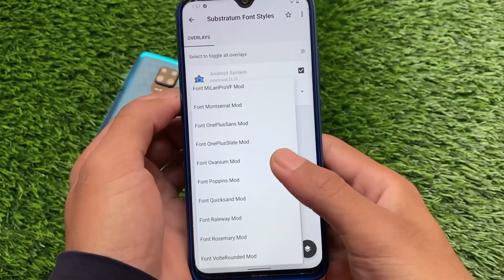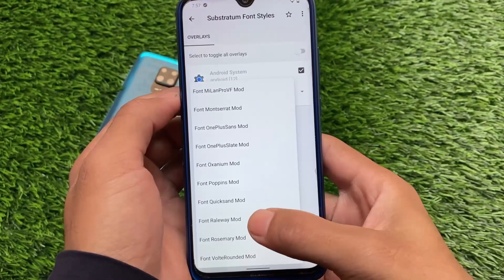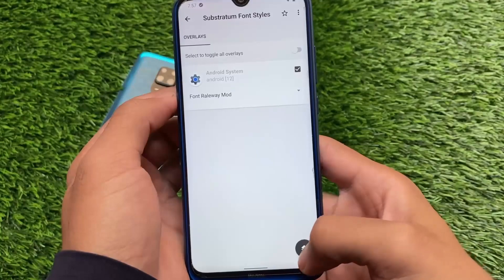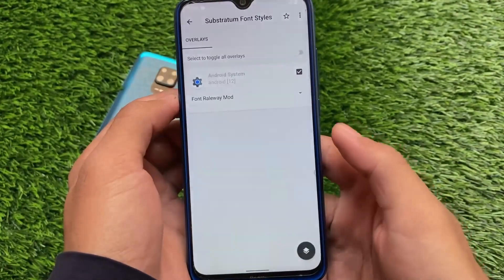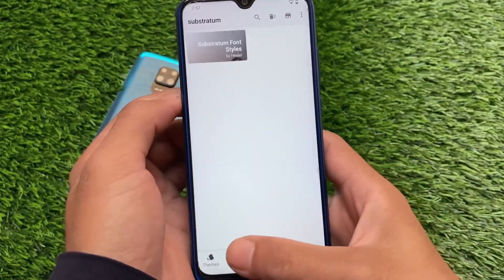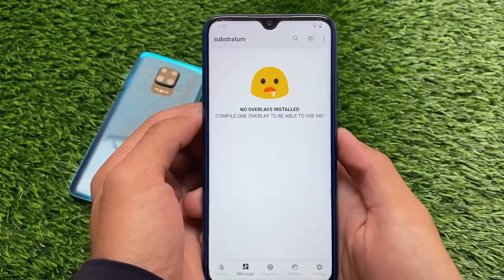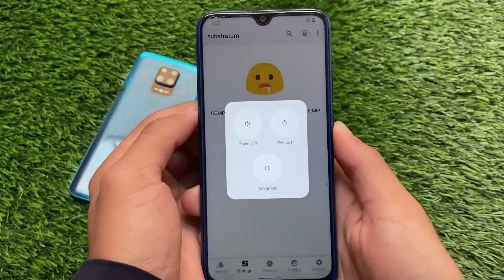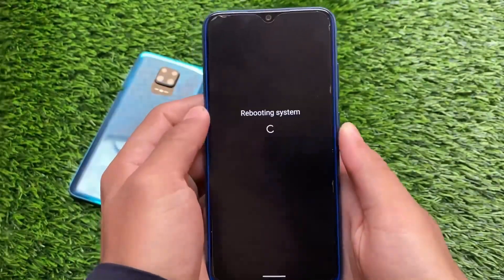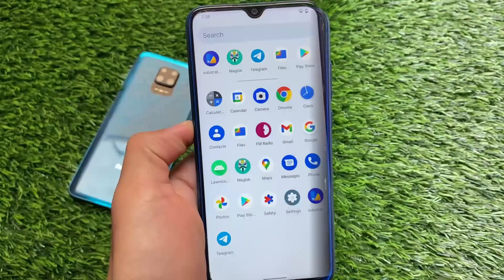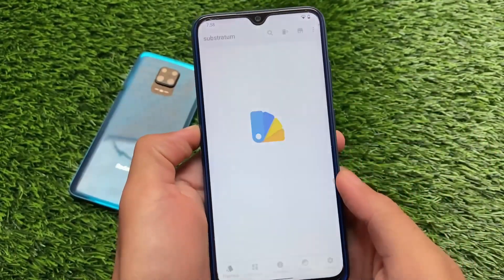Let me apply the last font — Railway Mod. Click on it, click 'build and install.' After doing all these things, you won't see any changes yet if you haven't rebooted your device. Make sure you reboot your device once.